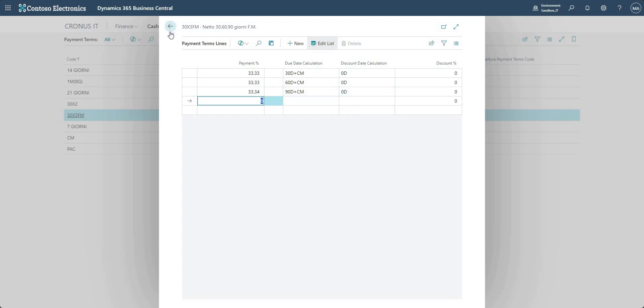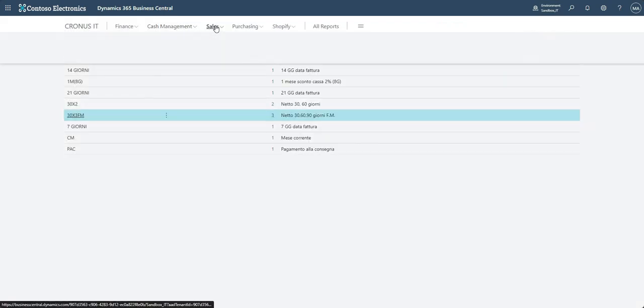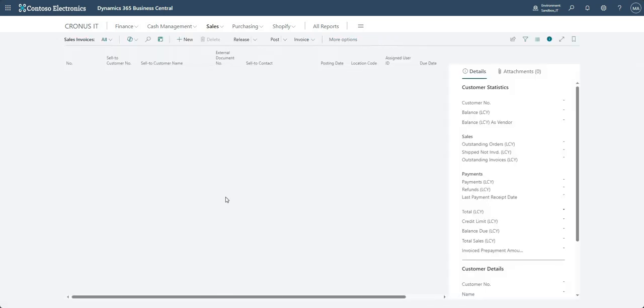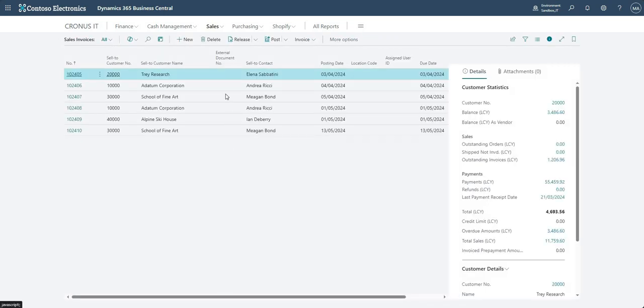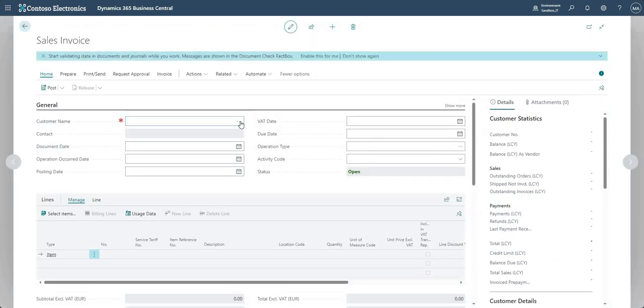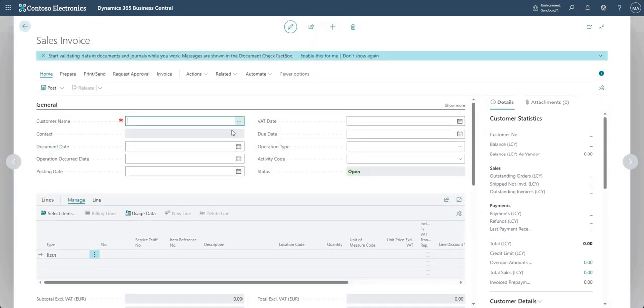You can create your own payment terms, you can create your own payment percentages as well. So what we'll go ahead and do now is I'll just show you this functionality on a sales invoice.